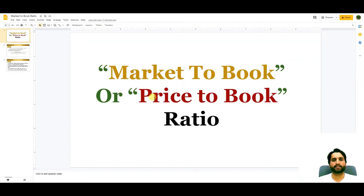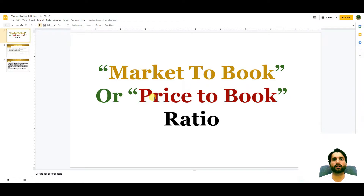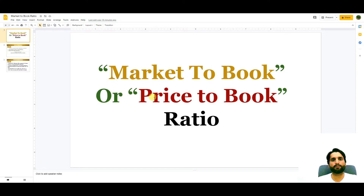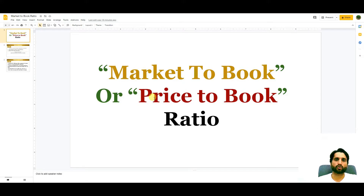Bismillahirrahmanirrahim, assalamualaikum. In today's video we are going to learn market to book ratio, which is also called price to book ratio. I will explain this concept with the help of a formula, showing how you can calculate market to book ratio, and I will share a real life example so you will understand it better — how we are using market to book ratio.